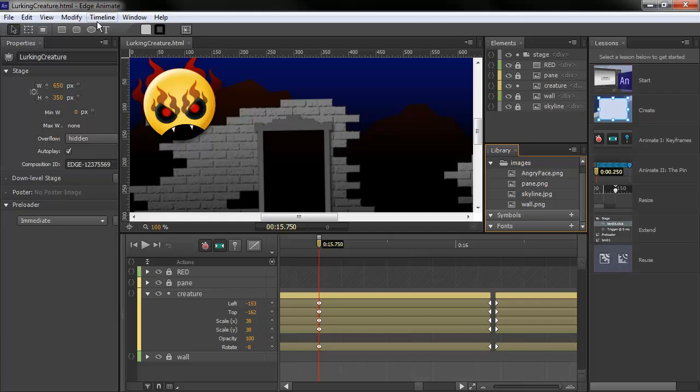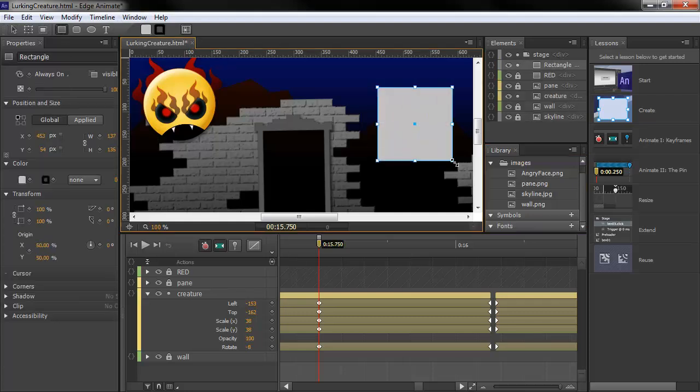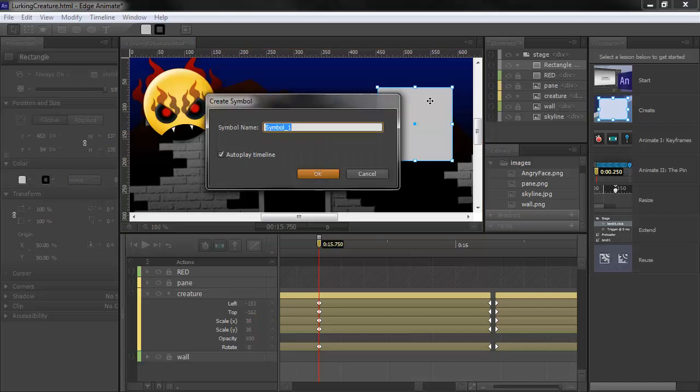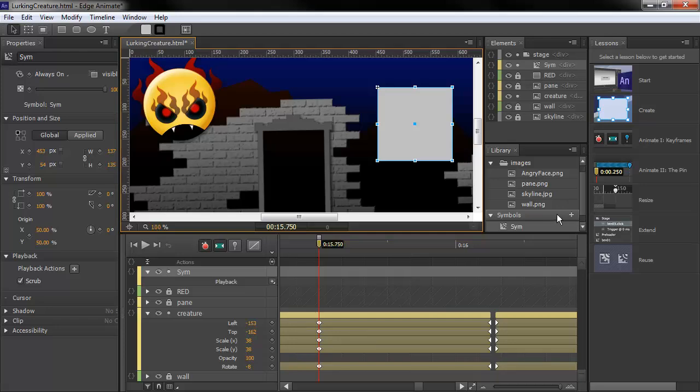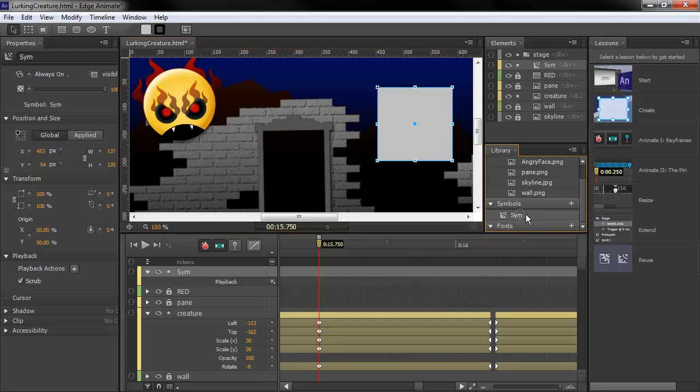And the same thing if we go into our symbol here. Let's create a symbol. I'll just quickly grab something, throw it on the stage,